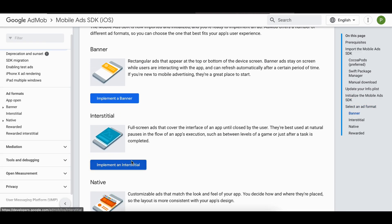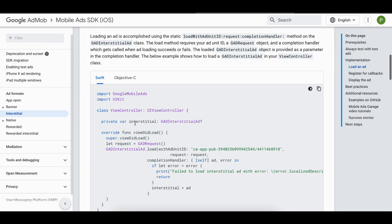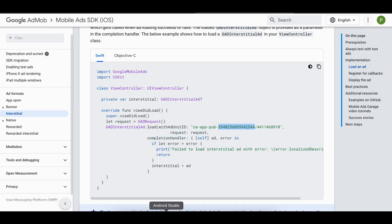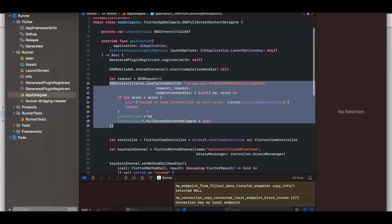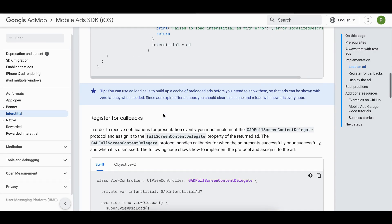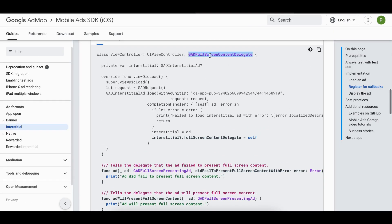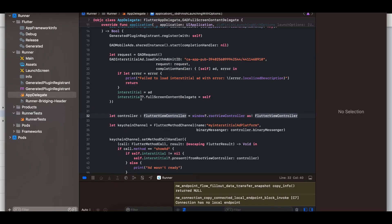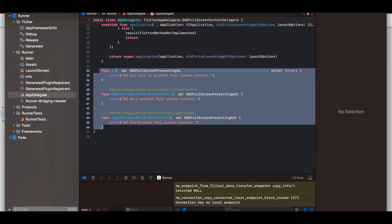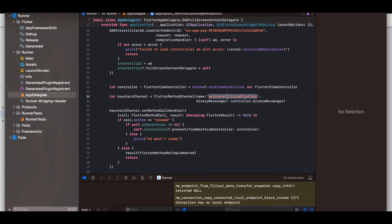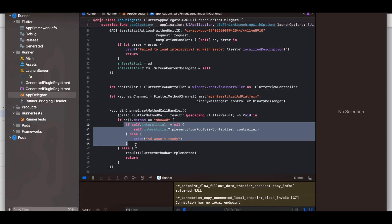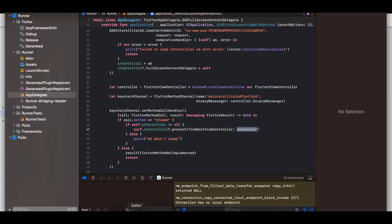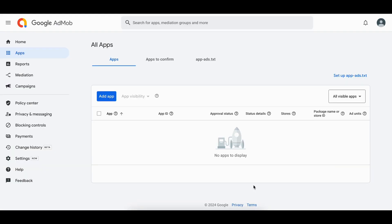For the interstitial ad in iOS, I have created a variable for it. I am loading the interstitial ad — again using a test ad unit ID. I have implemented the GADFullScreenContentDelegate, which lets us override callbacks for ad events. I have added this and overridden the necessary methods. I have added the Flutter view controller as the controller, and once the show ad method is called via the method channel, we display the interstitial ad.